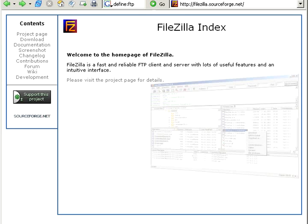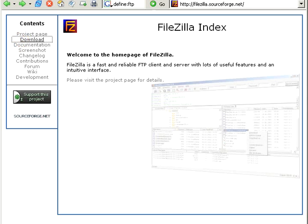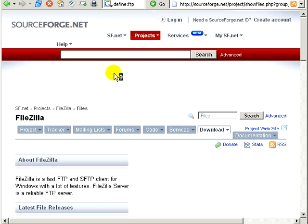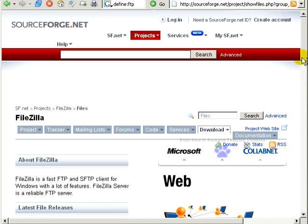So you can find it at FileZilla.sourceforge.net and just go over here to your download and you need to scroll down just a bit.